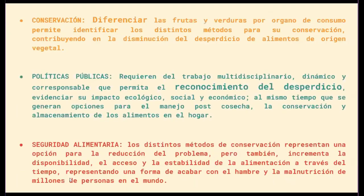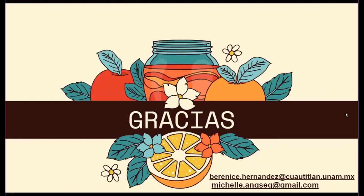Nuestras conclusiones, de las más importantes: en la parte de conservación, diferenciar las frutas y verduras por órgano de consumo permite identificar los distintos métodos para su conservación, contribuyendo a la disminución del desperdicio de alimentos de origen vegetal. En el área de políticas públicas se requiere del trabajo multidisciplinario para poder hacer este tipo de trabajos en donde no solo intervengan los ingenieros agrícolas, también los ingenieros en alimentos y diversas profesiones. En la parte de seguridad alimentaria, los distintos métodos de conservación incrementan o generan la disponibilidad y el acceso a los alimentos, y cuando nosotros los almacenamos de forma correcta, también estamos generando la estabilidad. Muchas gracias.